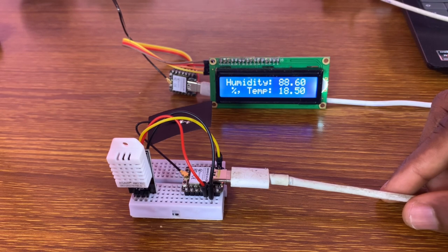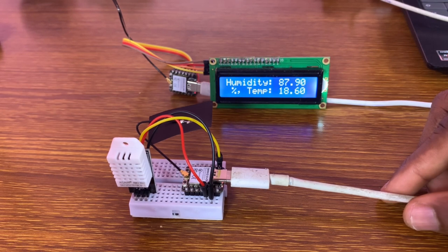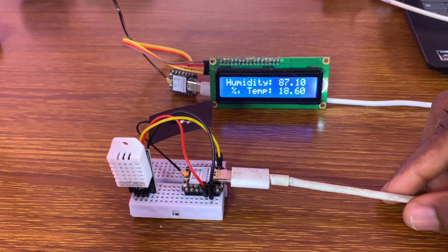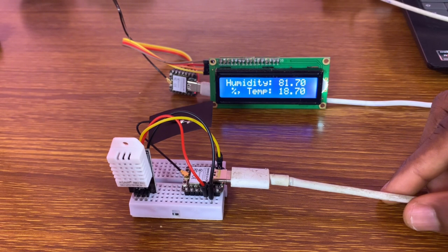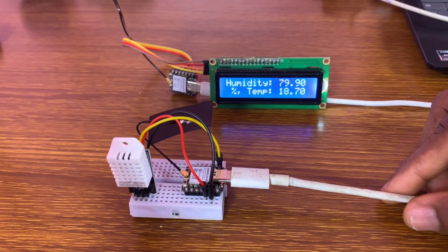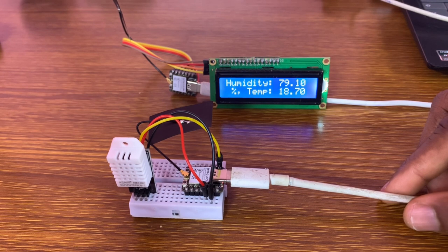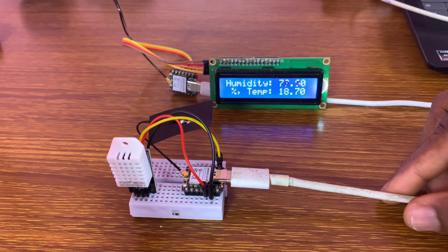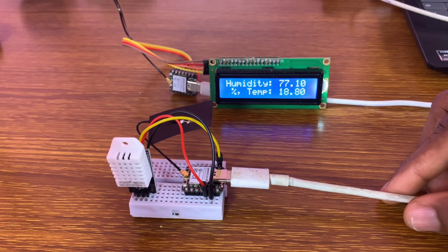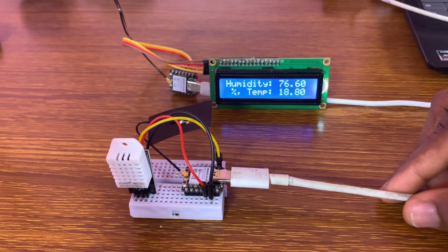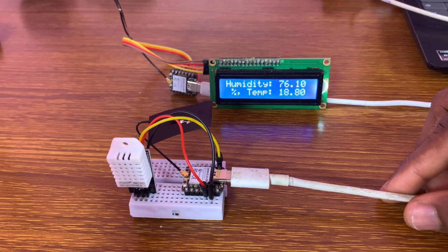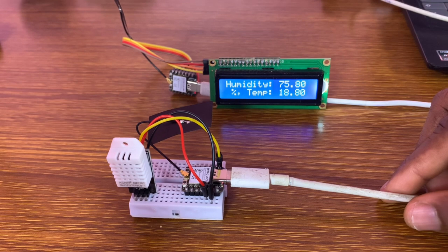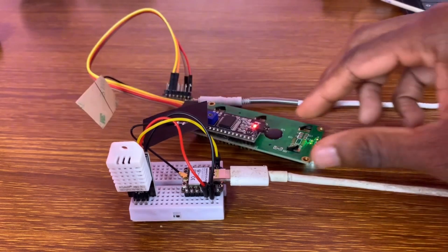Now we need to wait for the sensor to stabilize because we've taken it out. So it will be stable after a few seconds. We wait so that we can get accurate values.